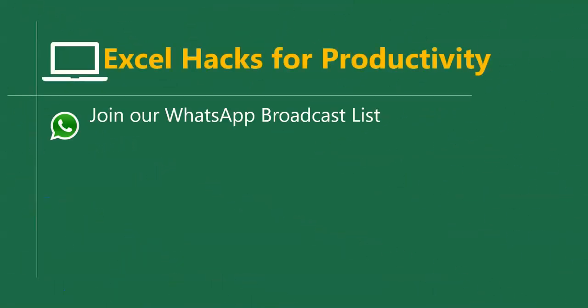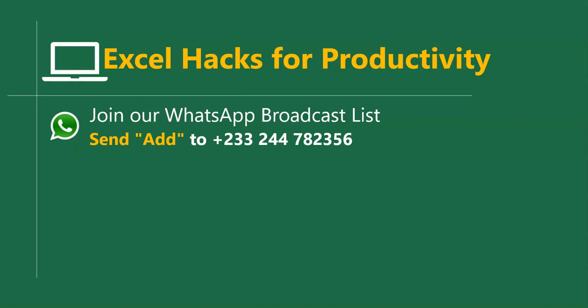For more videos, you can send Add to this WhatsApp number. We'll add you to our broadcast list. We send videos directly to your WhatsApp on Mondays and Fridays.